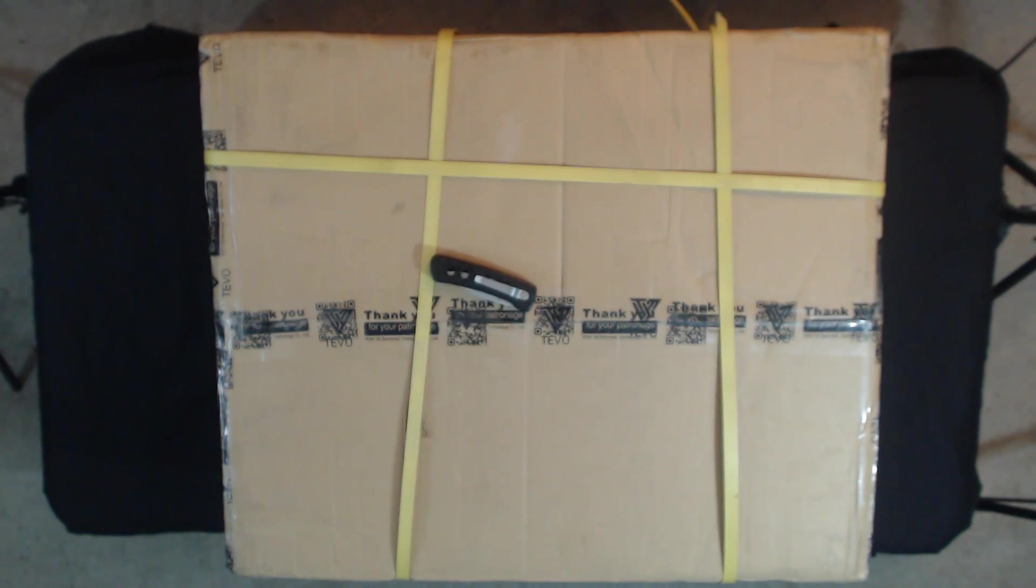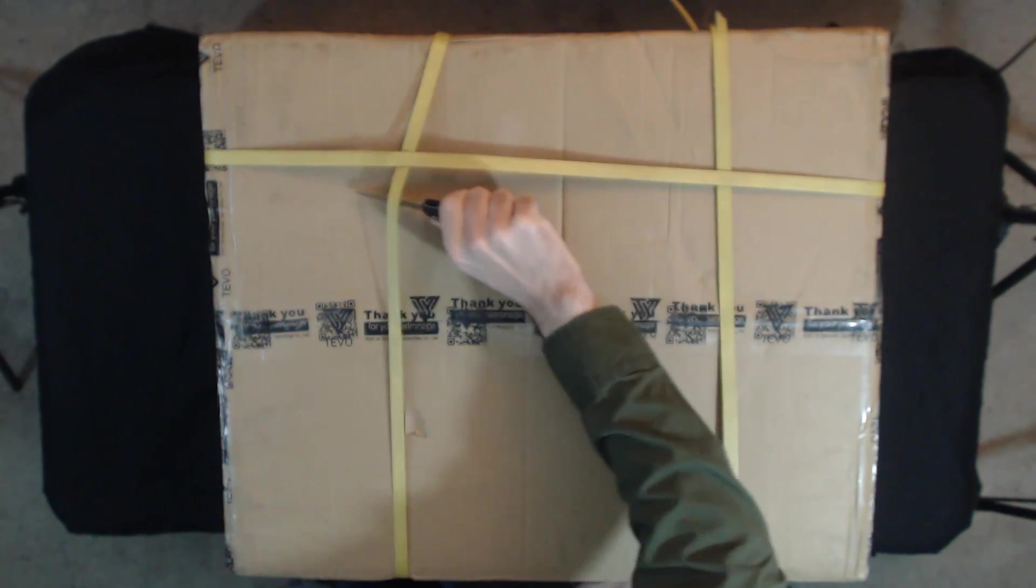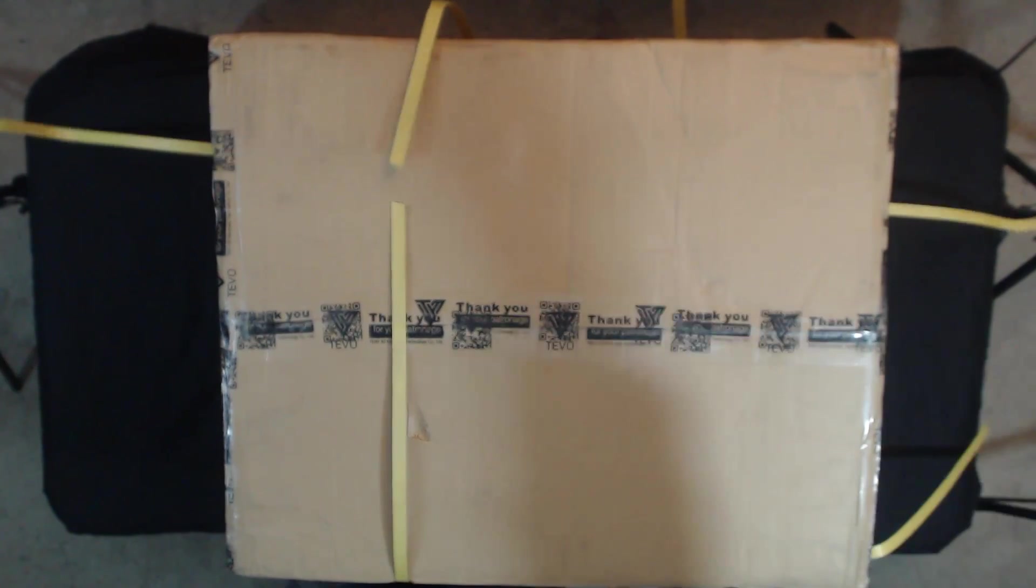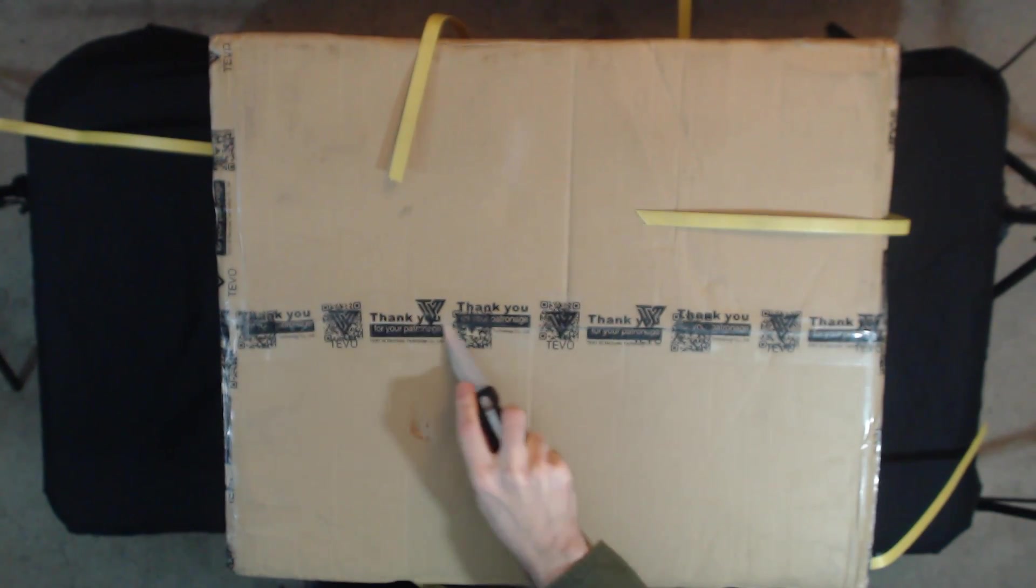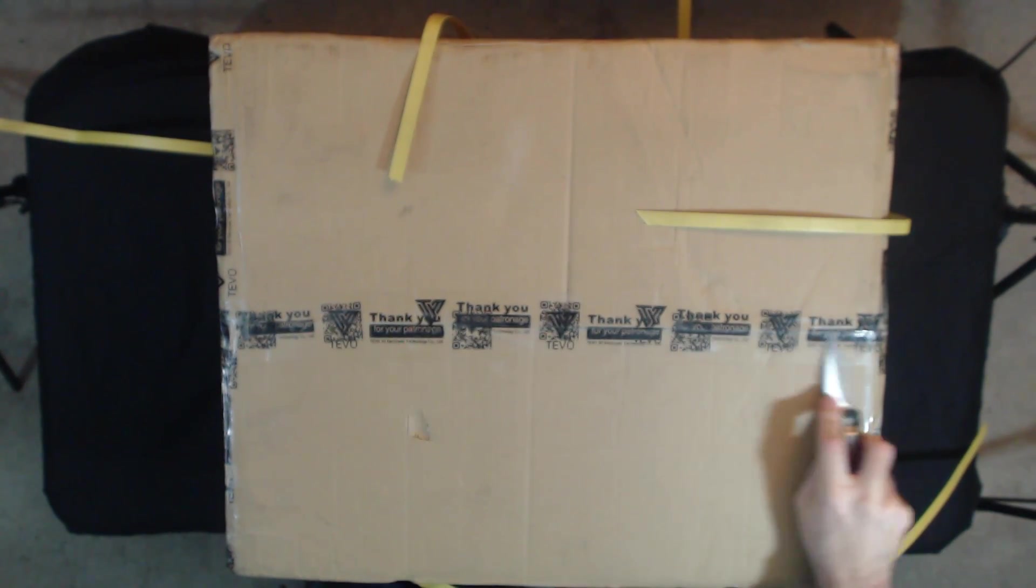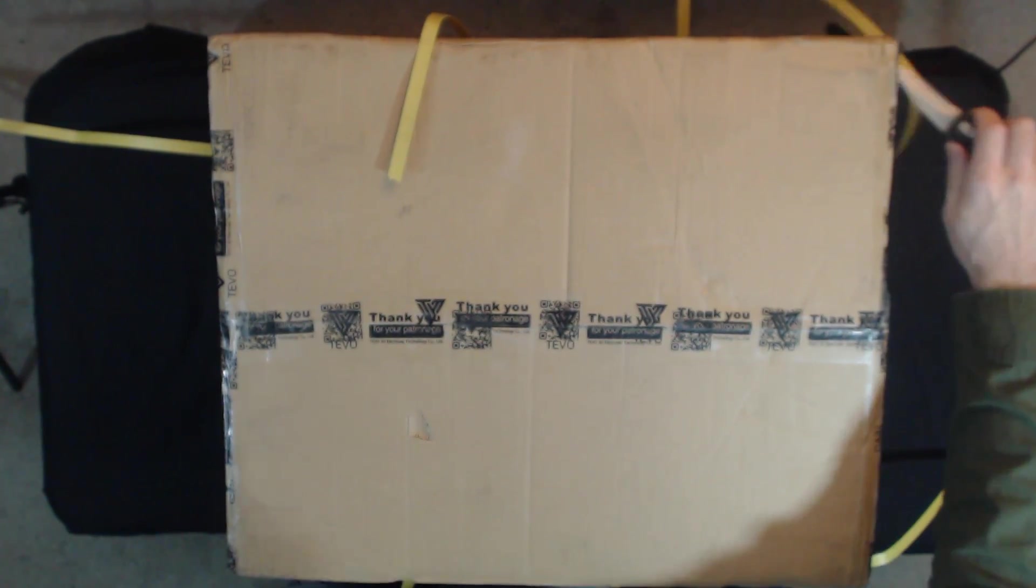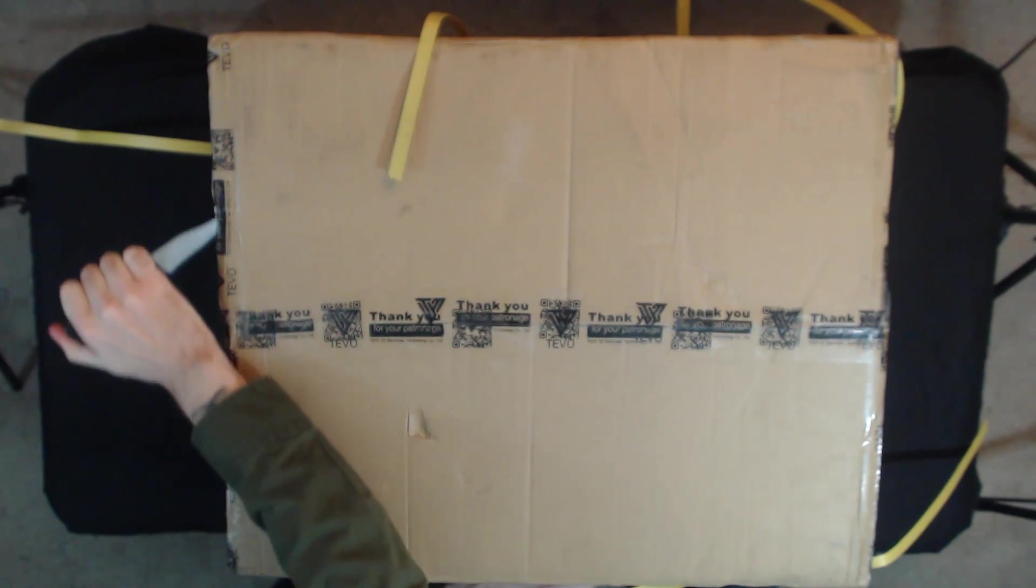Hey, this is Black Belt Panda. So Tevo was kind enough to send me their Tevo Tornado 3D printer, so I figured we'd go ahead, unbox it, set it up, and I'll do some test prints for you guys so we can see how great it works right out of the box.